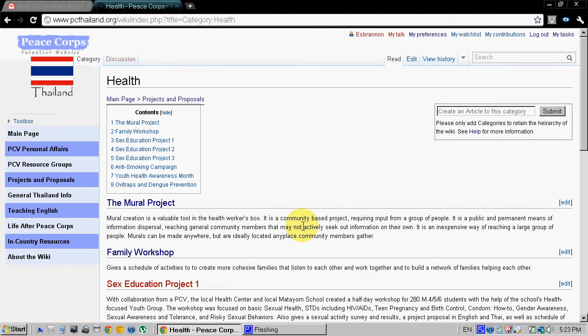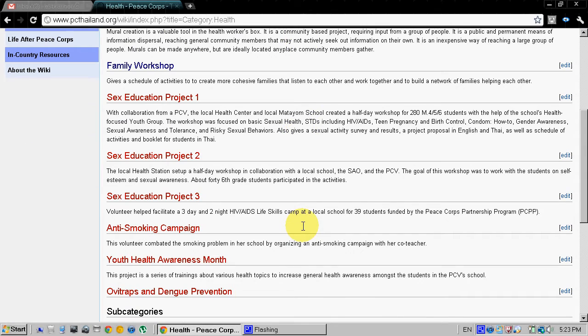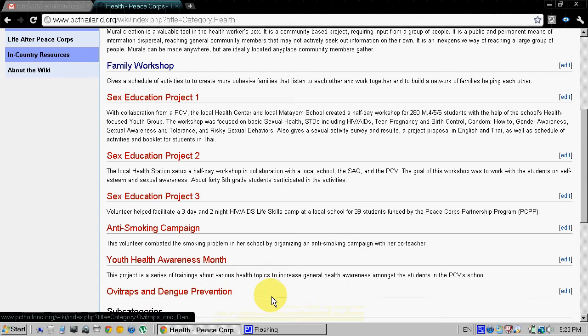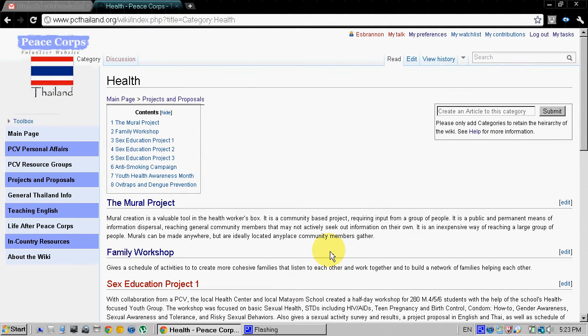So you navigate there and as you can see there is no link to the diabetes prevention project that we created.